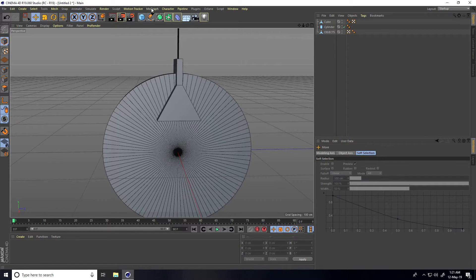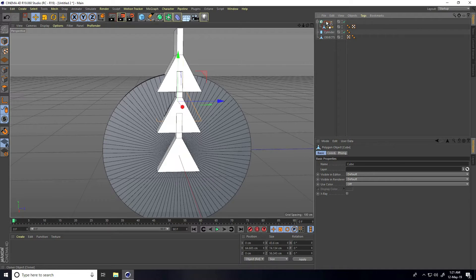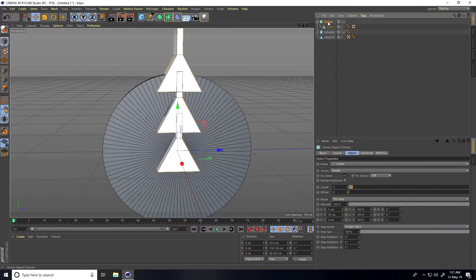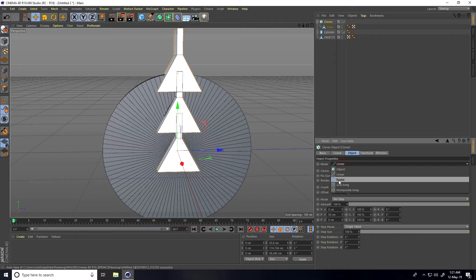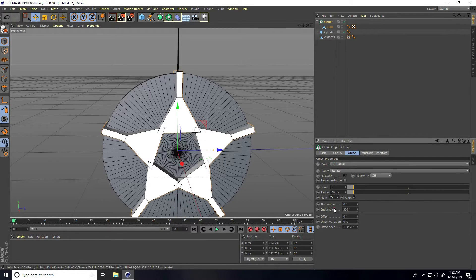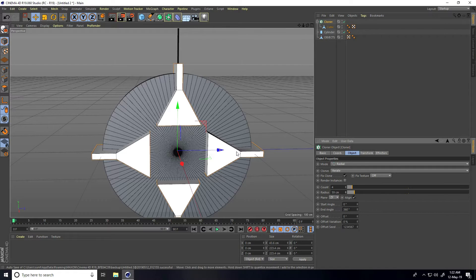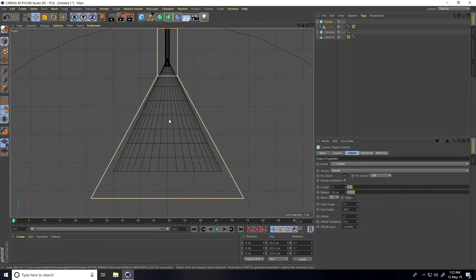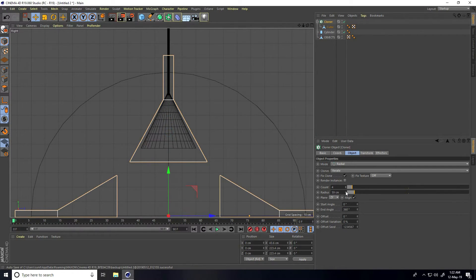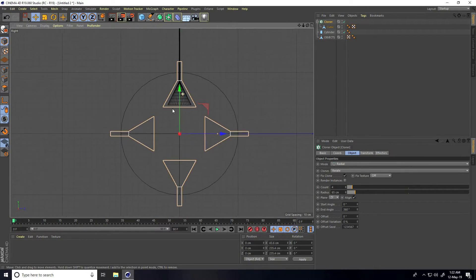Go to MoGraph and use a Cloner. Select the shape and make it a child of the Cloner. Select the Cloner, change the mode from Grid Array to Radial, set the plane to Mid, set the count to 4, and adjust the radius. Check the result in the right view panel.